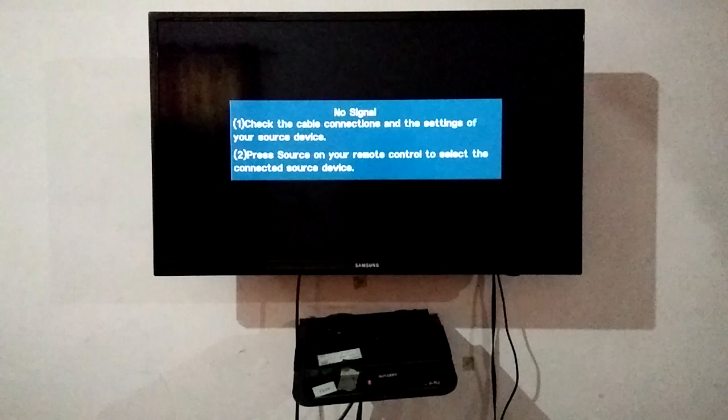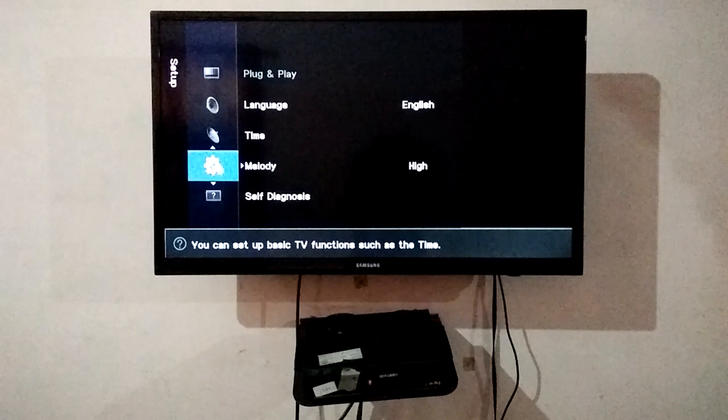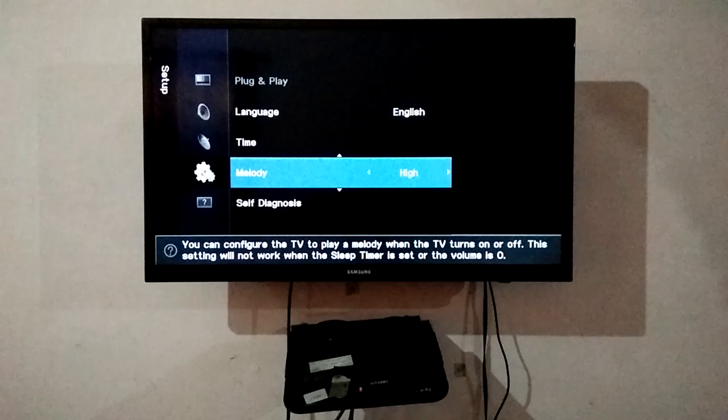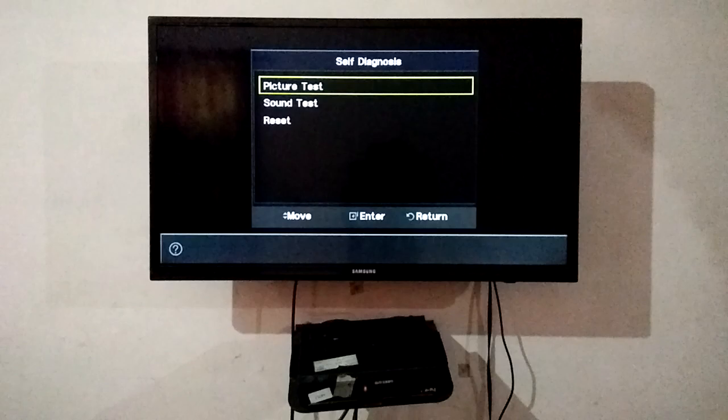After that, go to settings. Then setup, and in setup go to self diagnosis. Open it and at the top you can see picture test. Just click enter.